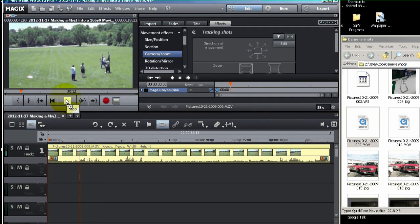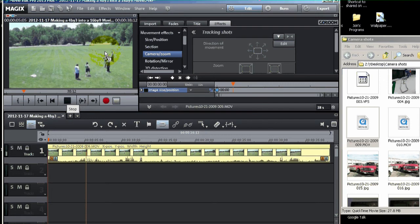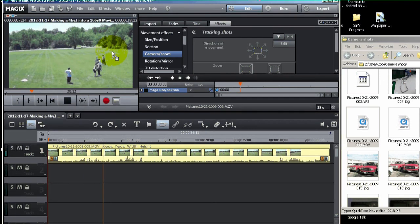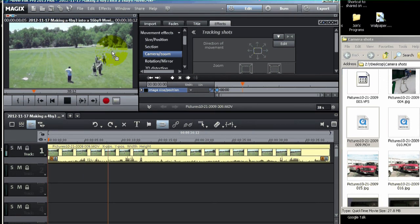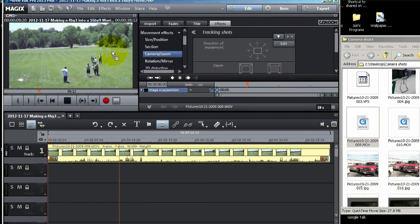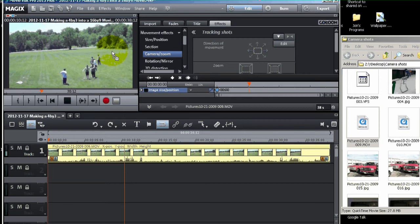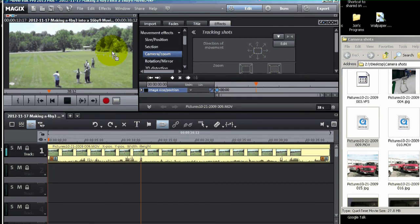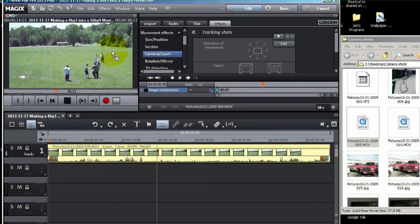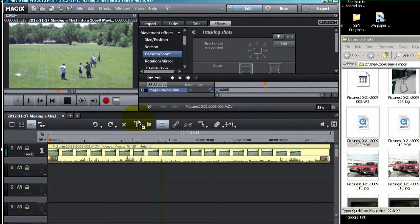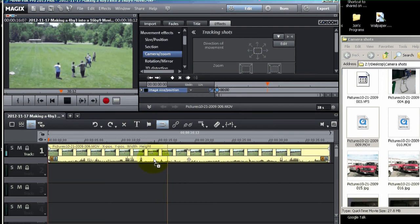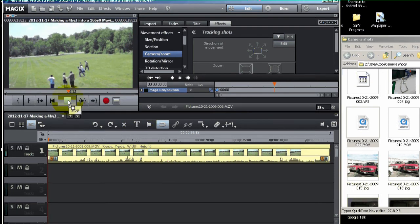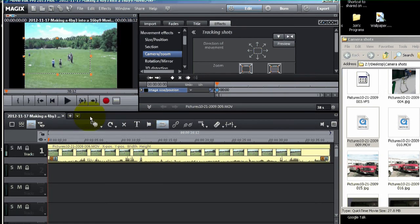But do remember, the more you zoom in, the less definition you're getting. It won't be as crisp. But there's usually a compromise. And I figured this was a good compromise. So now that you've got that done, all you've got to do is export it.